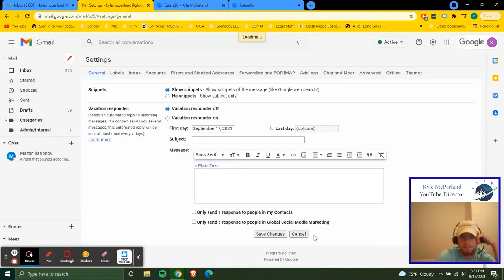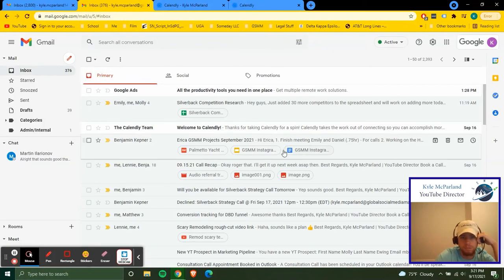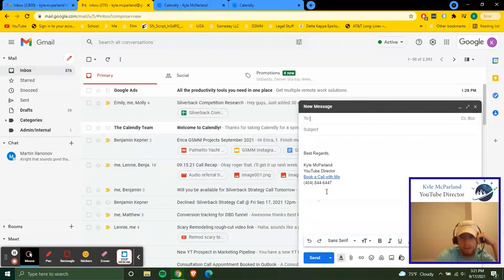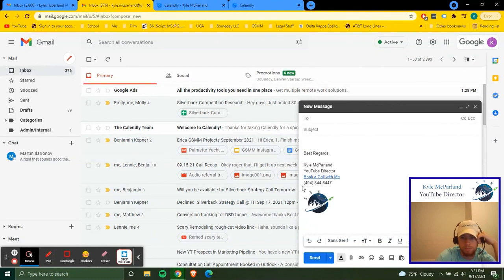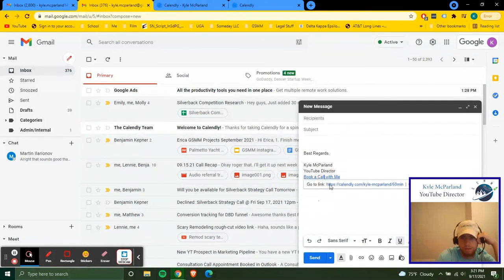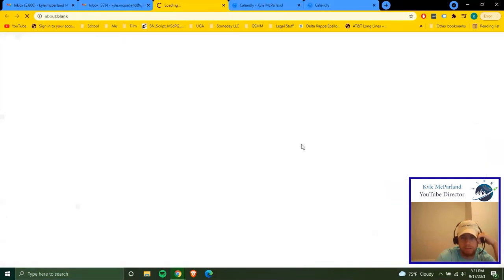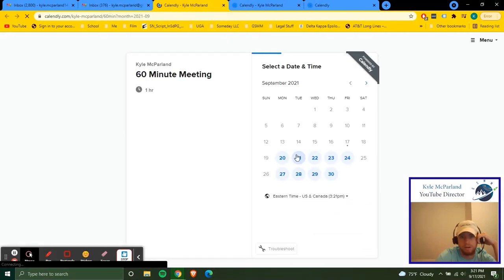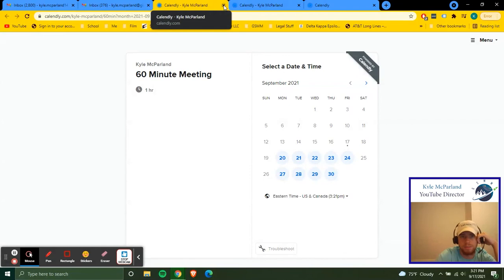Cancel out of here. And now whenever you create an email, boom, everything's there. Someone can click and schedule a call on your calendar and it'll all be seamless like that.